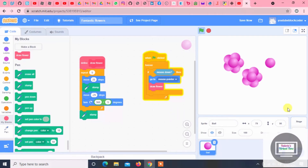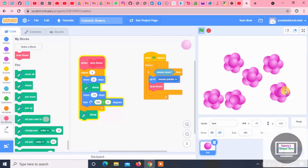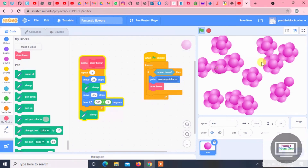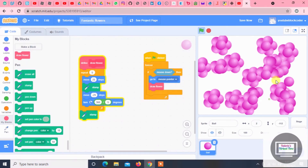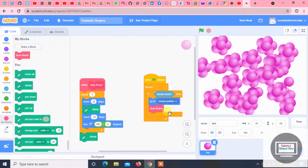Now, wherever I click the mouse — like here, here, here — it draws flowers. Yeah, that's way too many flowers!